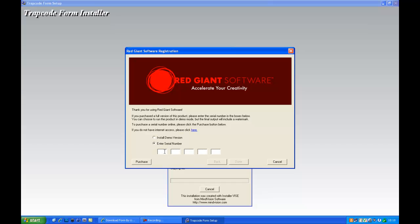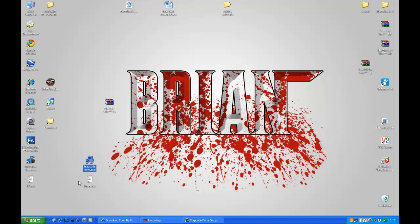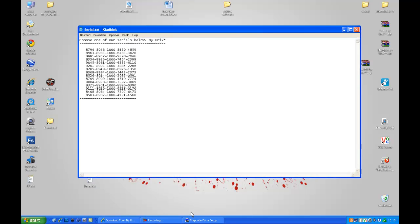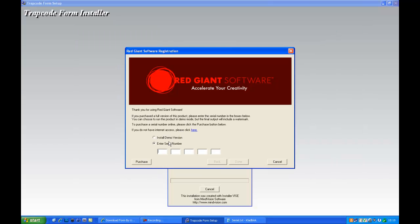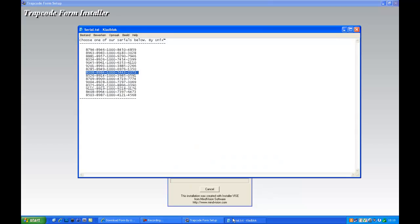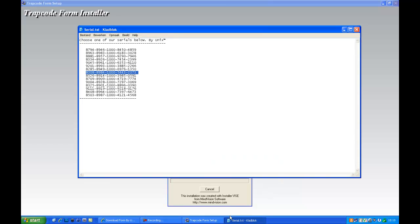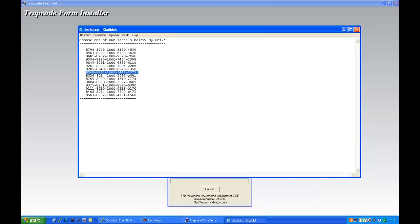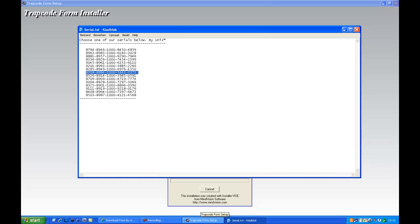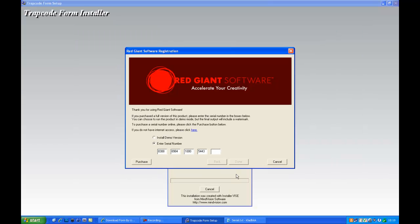And enter serial number right here. Open up the serial text. You can choose one of the serials. I'll just be clicking this one. And it is 8308, 8984, and thousands, and 5443, and the last one, 2373, and click done.